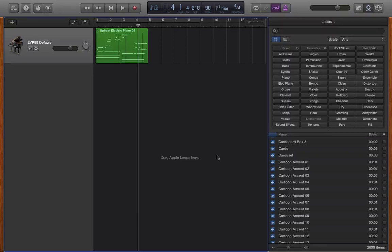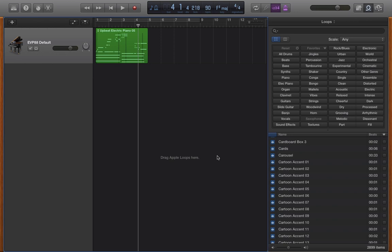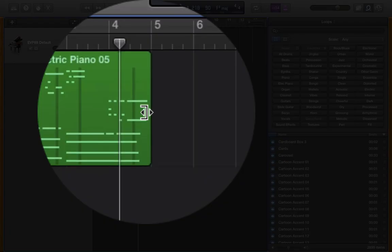Welcome back everyone, this is David A. Cox here with my co-host Ben Pegg. In this short tutorial video we're going to start to talk a little bit about loops and how you can use them, manipulate them, change the timing, and even change their key. So Ben, take it away.